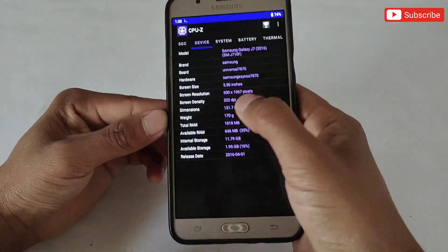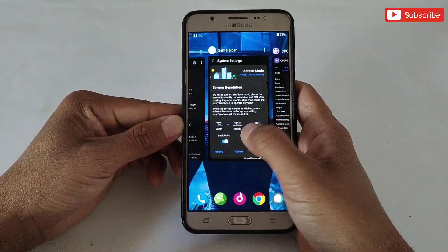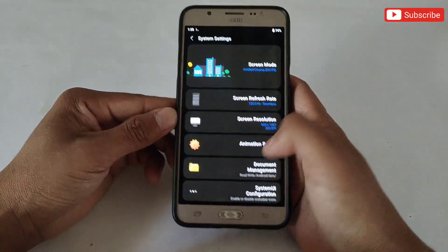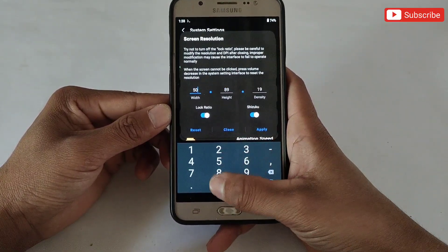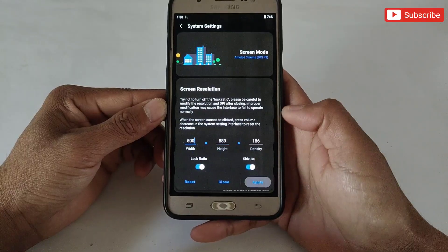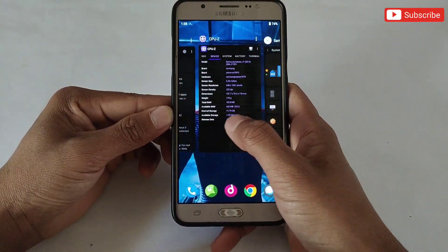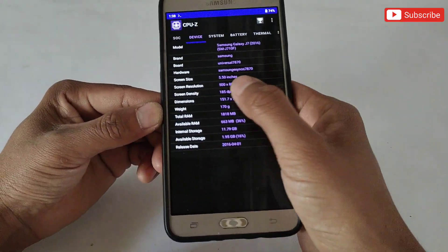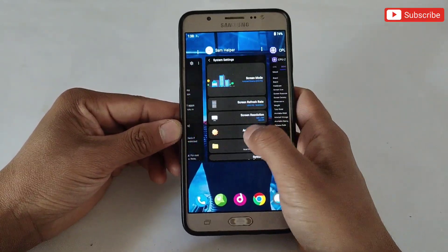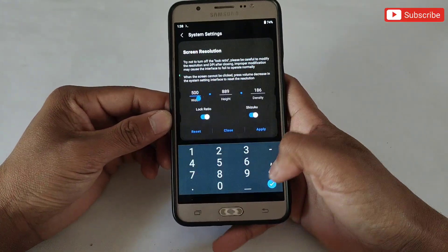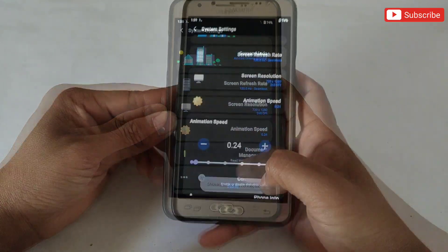As you can see, the resolution has been changed successfully. Let's try once again to make you believe. Changing resolution is working perfectly. This will also help to play games at lower resolution — low resolution makes games smoother and provides better FPS.